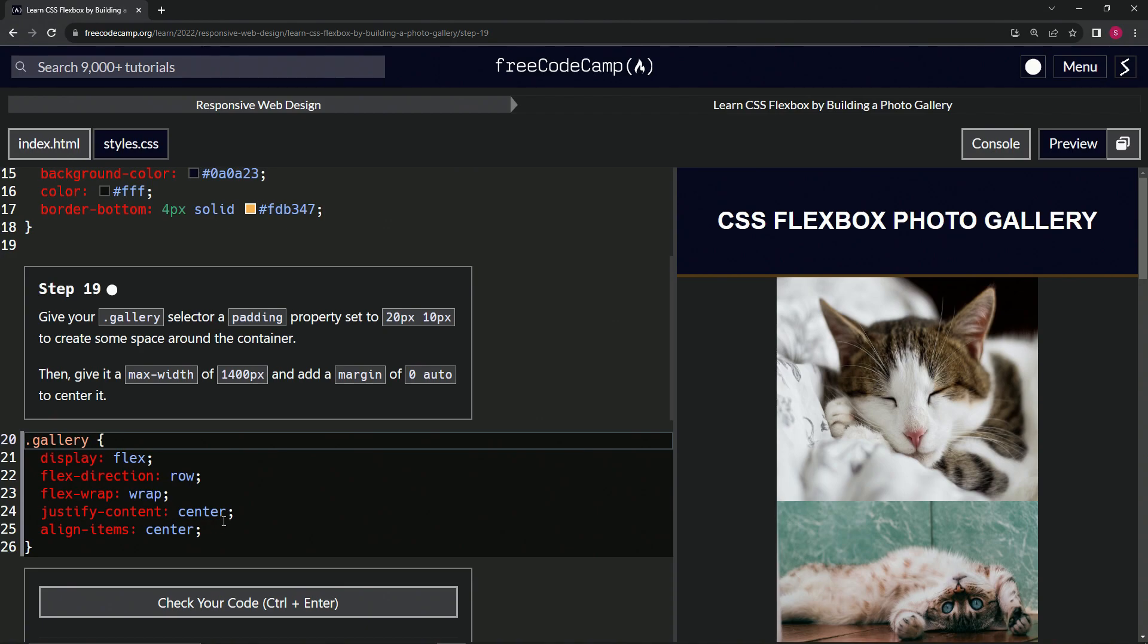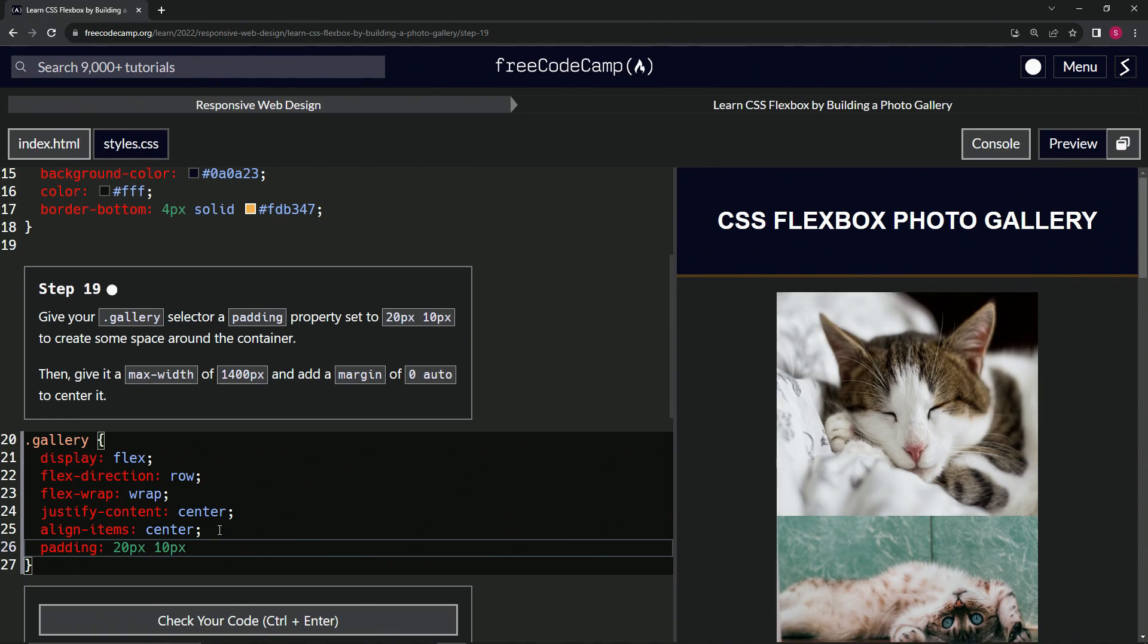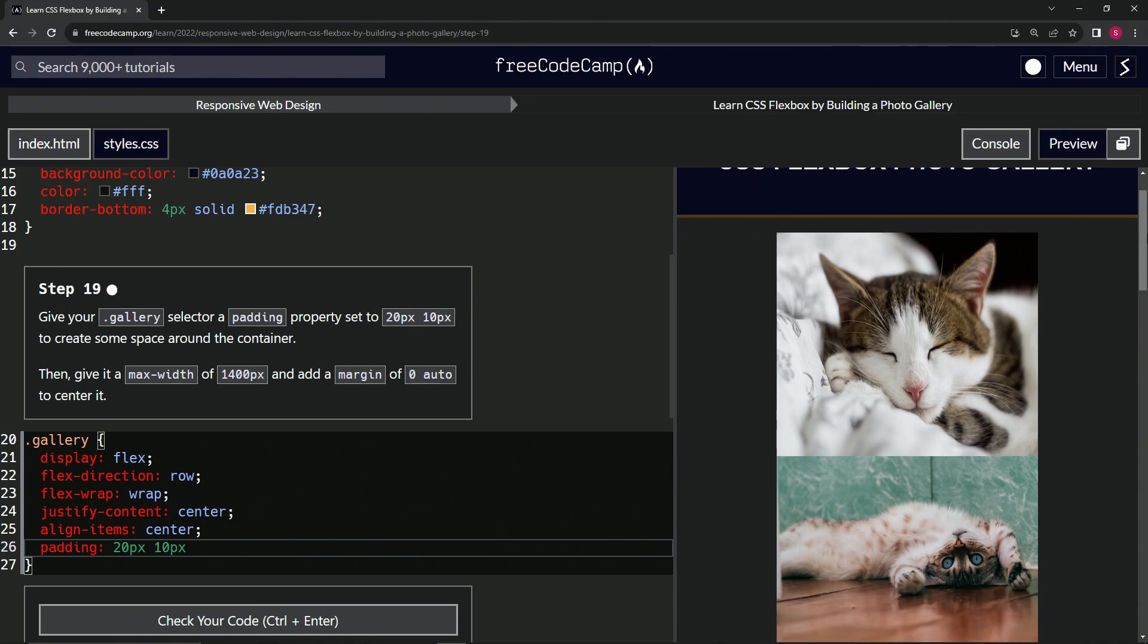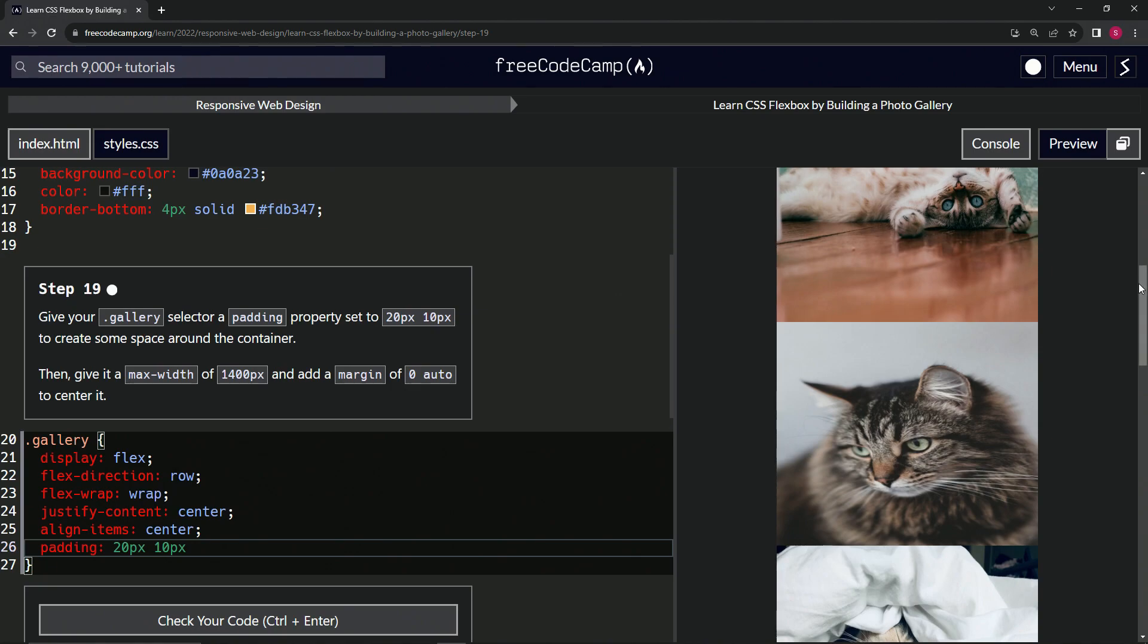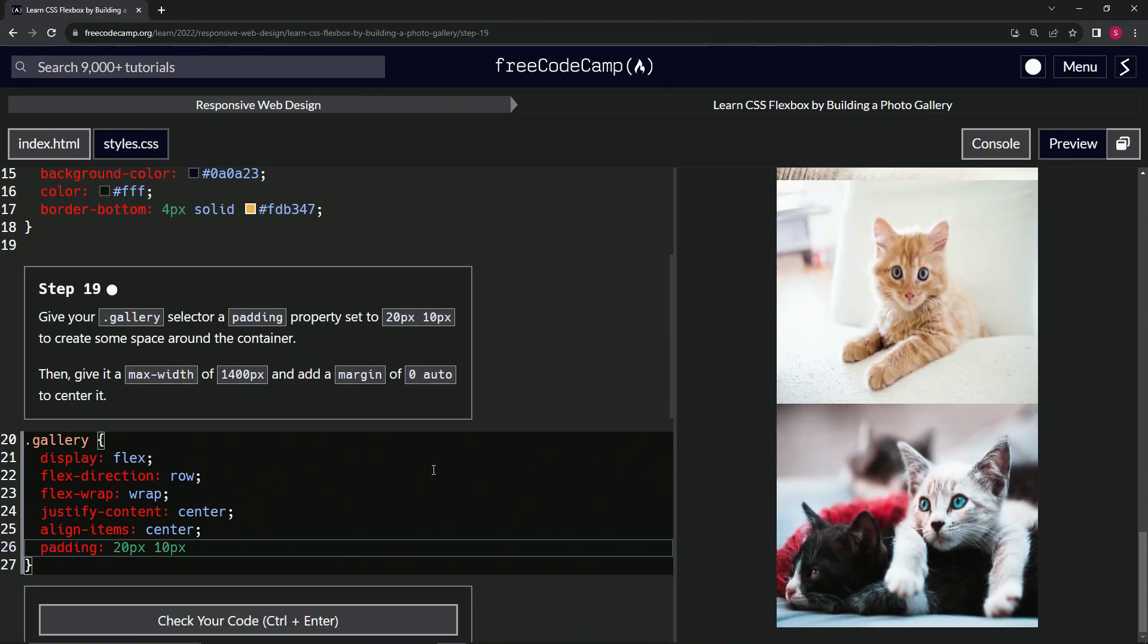So we're going to start with the padding. We'll come down here and do padding is now 20px, 10px, 20px by 10px. So it's going to be 20 on the sides and then 10 pixels here. And I guess at the bottom too, let's go look. Yep. And on the bottom too.